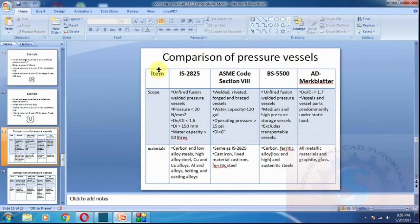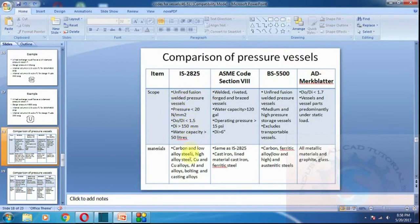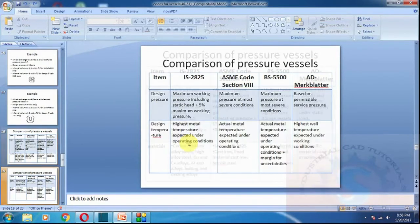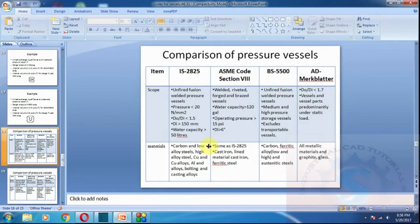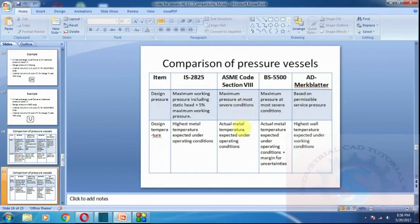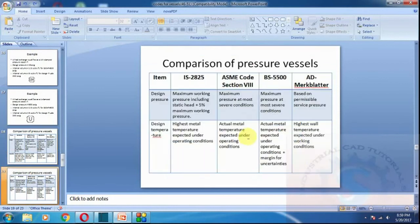A comparison of pressure vessel codes: IS 2825 is the Indian standard. Its scope covers unfired fusion welded vessels. The maximum working temperature and highest metal temperature are defined within it. The ASME code is the American standard, BS is the British standard. These four standards differ in design pressure, material scope, and manufacturing rules that must be followed.